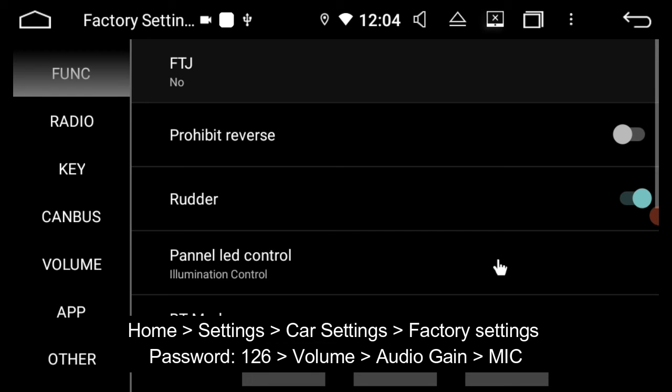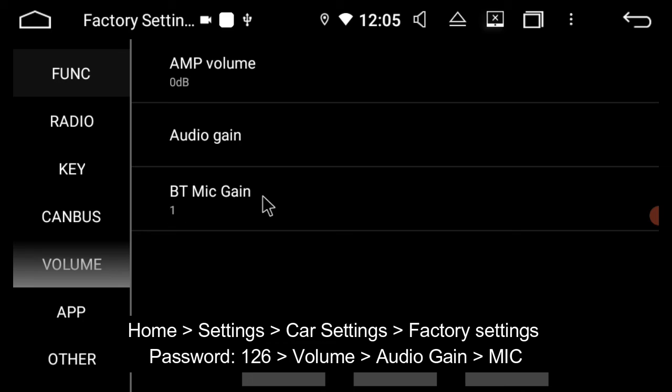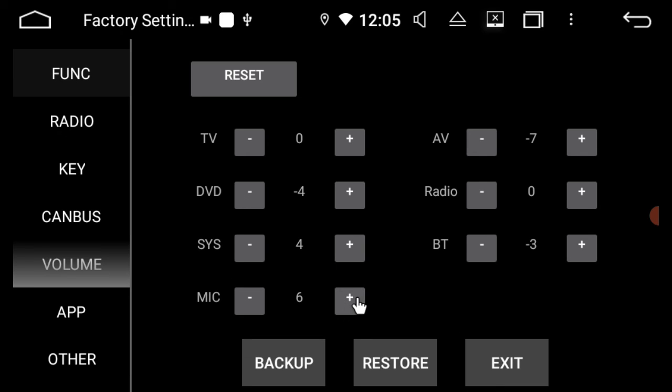Then we're going to go to volume, ignore the BT mic gain, it's not this setting. I want you to go into audio gain, and in audio gain, you'll actually see a separate mic setting.